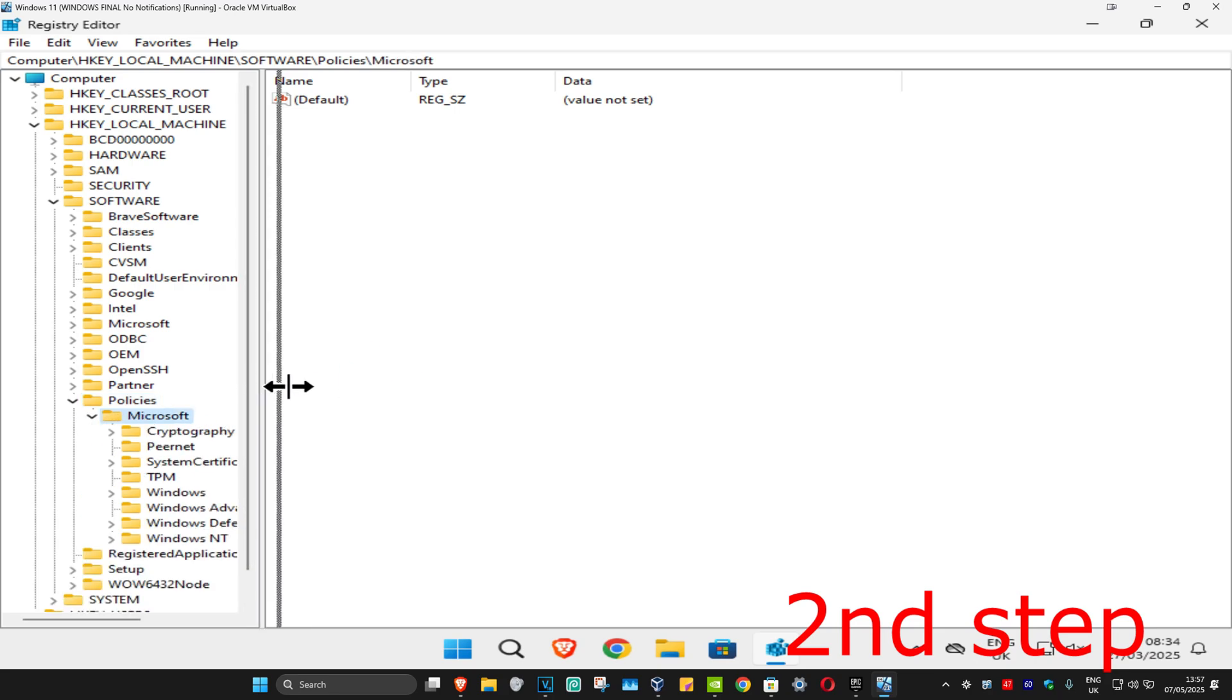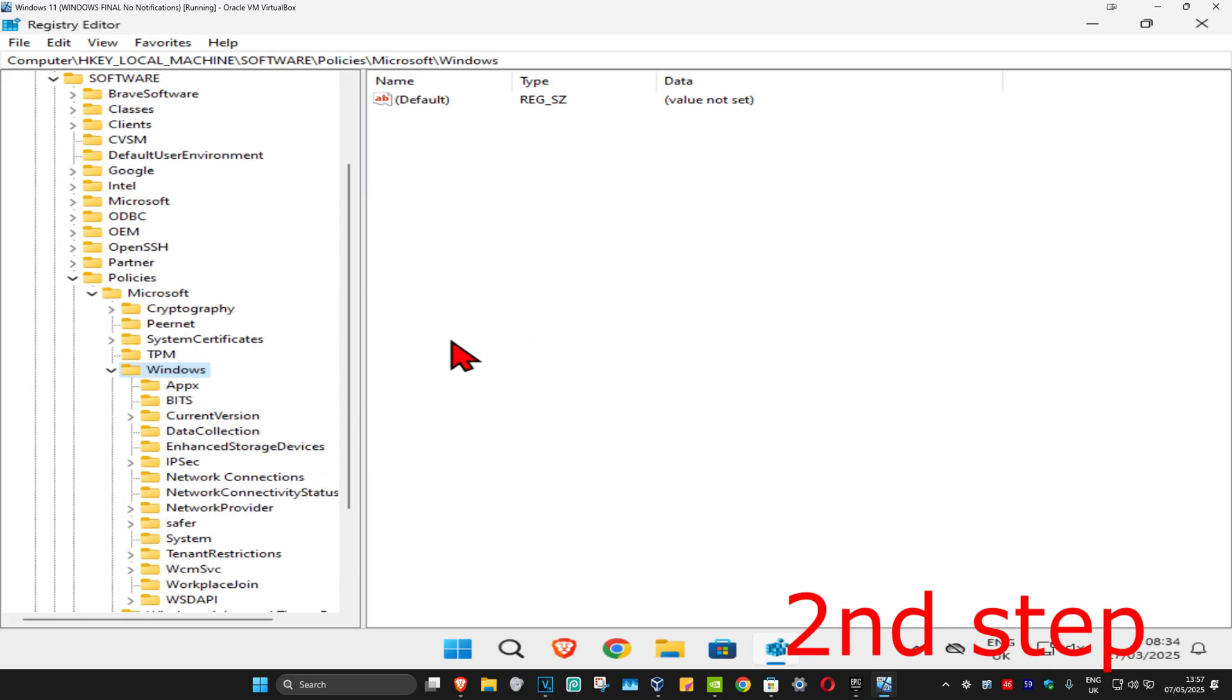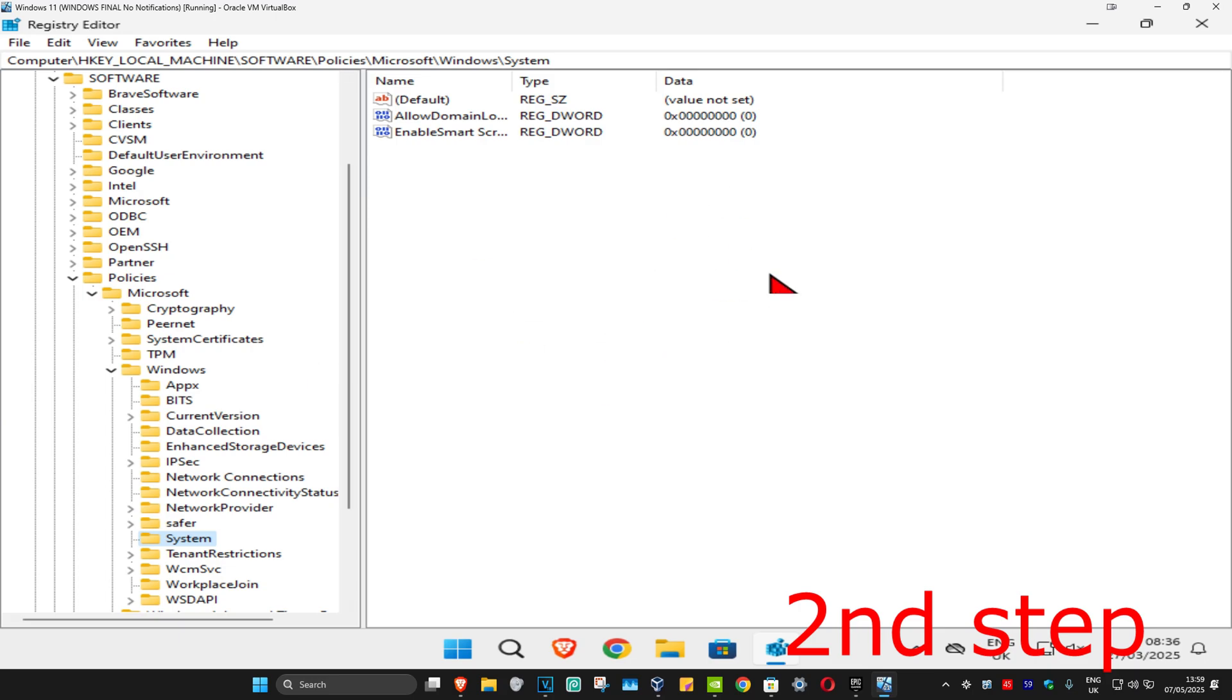I'm going to make this a bit bigger. Now we're going to expand Windows, and now you're going to click on System. This will appear on the right side. Again, you can follow everything that I did up here.